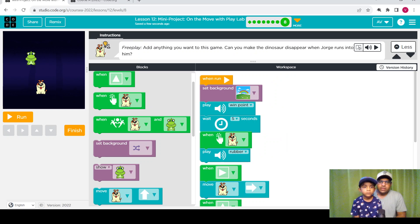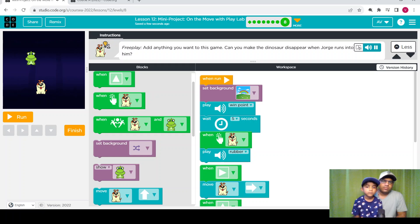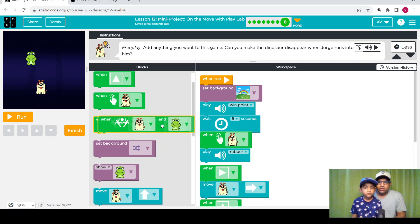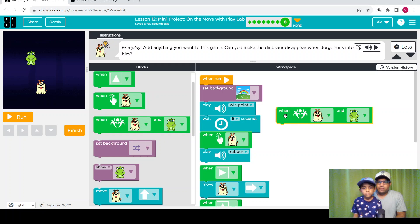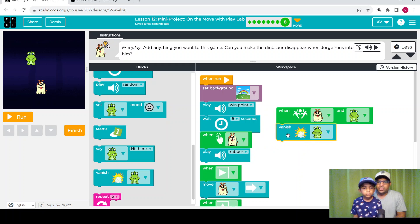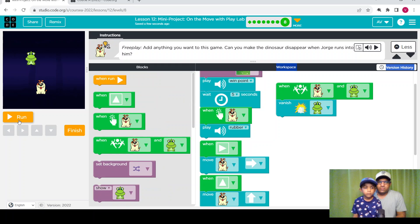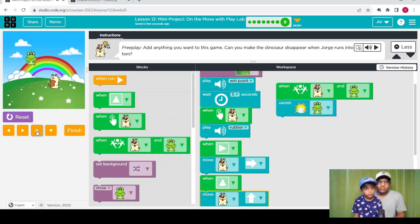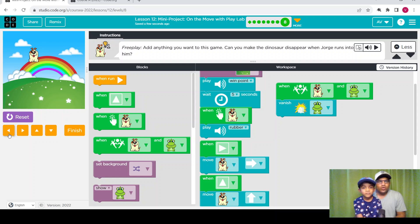Alright, we finish this level. Let's continue with the next one, which will be the last level from this lesson. Free play — add anything you want to this game. Can you make the dinosaur disappear when Jorge runs into him? We need to add something so when Jorge hits the dinosaur it should disappear. When they both touch each other, the dinosaur is going to vanish. Wow — the dinosaur vanished! We completed this lesson and all eight levels.